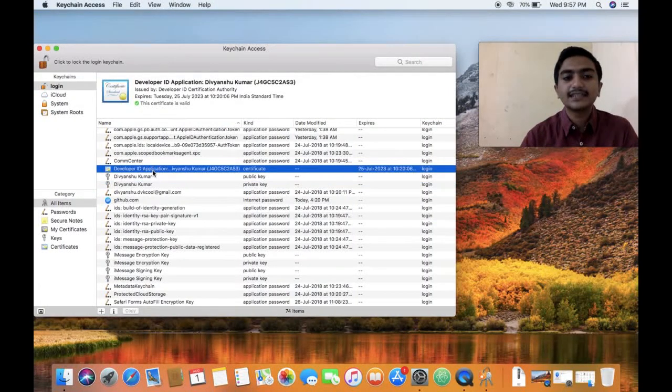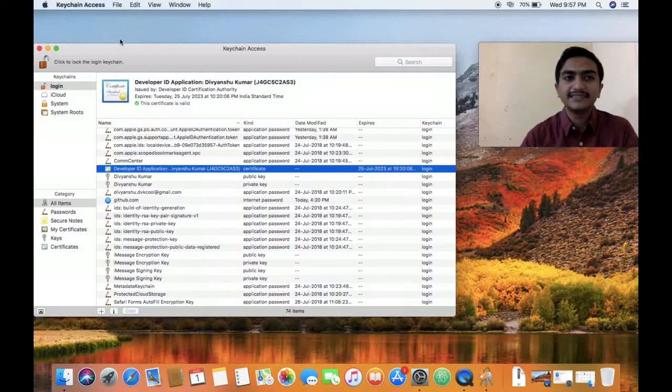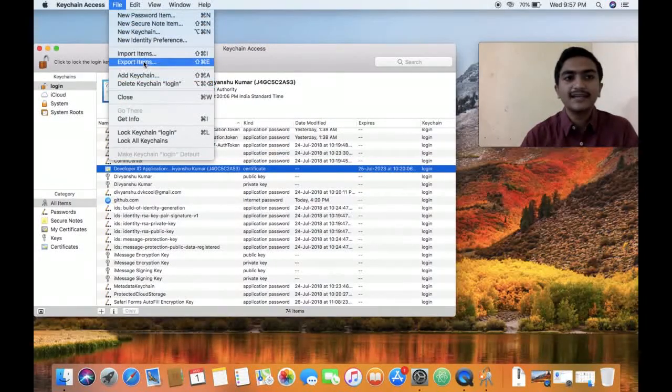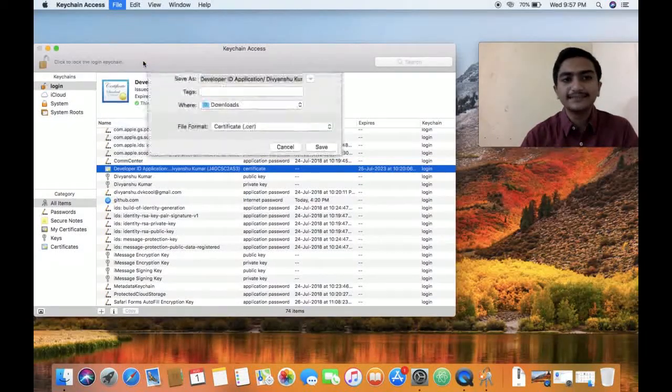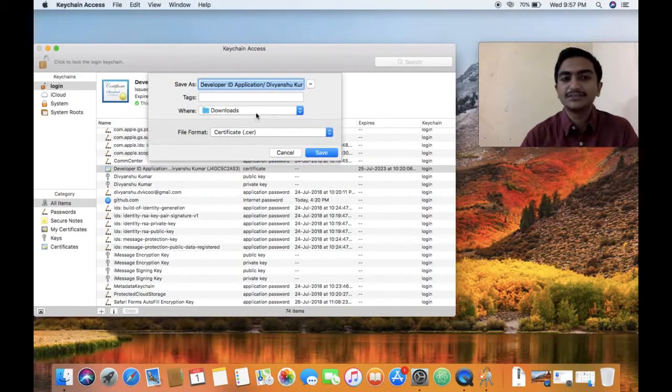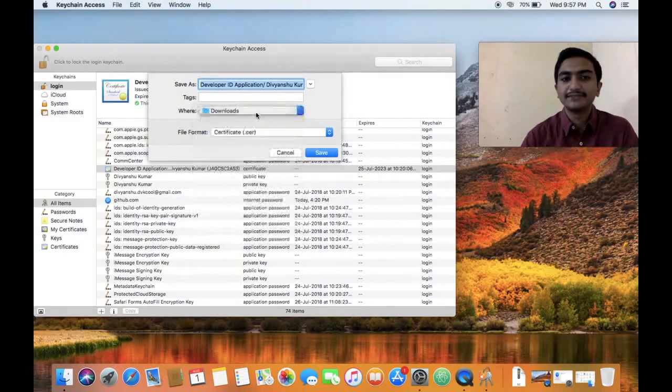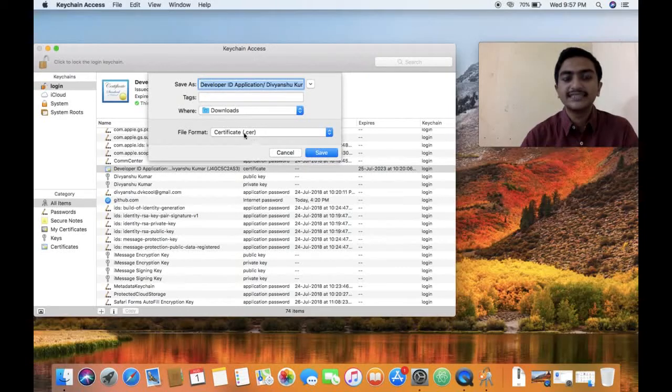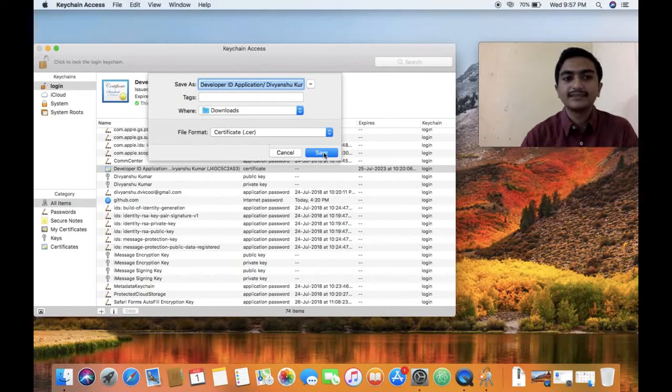First, click on your developer ID certificate, go to file, export items, save it in your downloads or documents folder, wherever you wish. And keep in mind that the format of this should be .cer, a certificate. Save it.